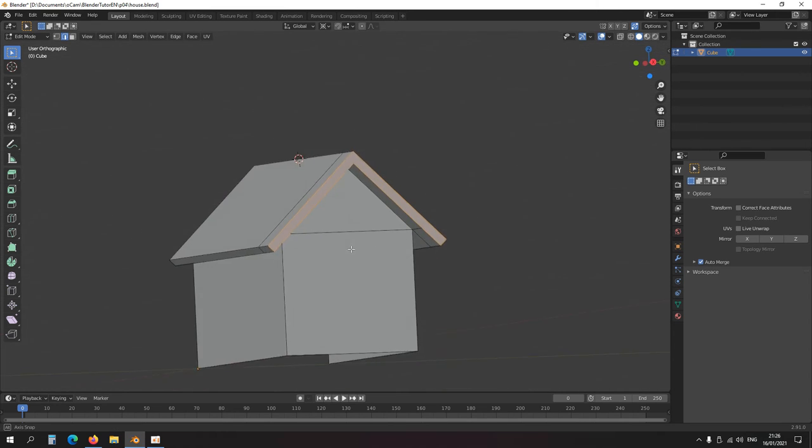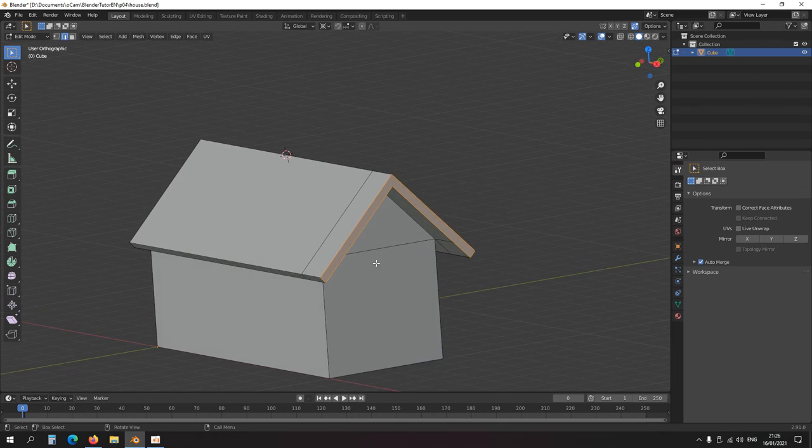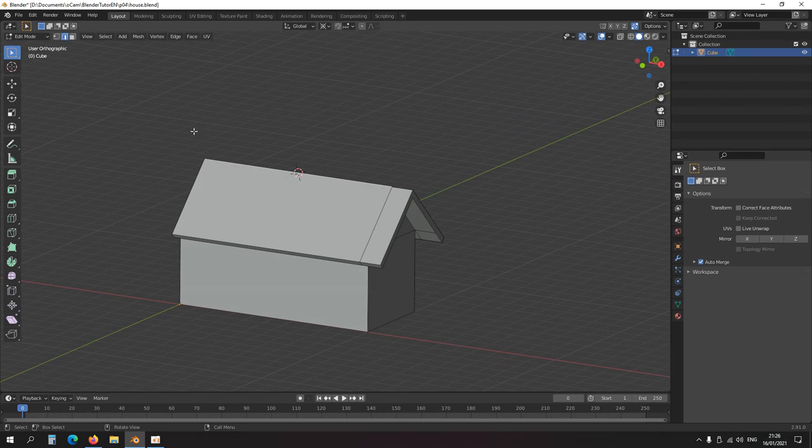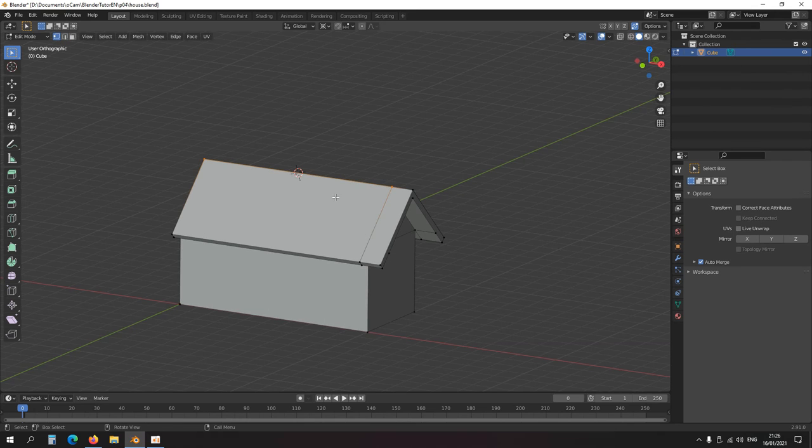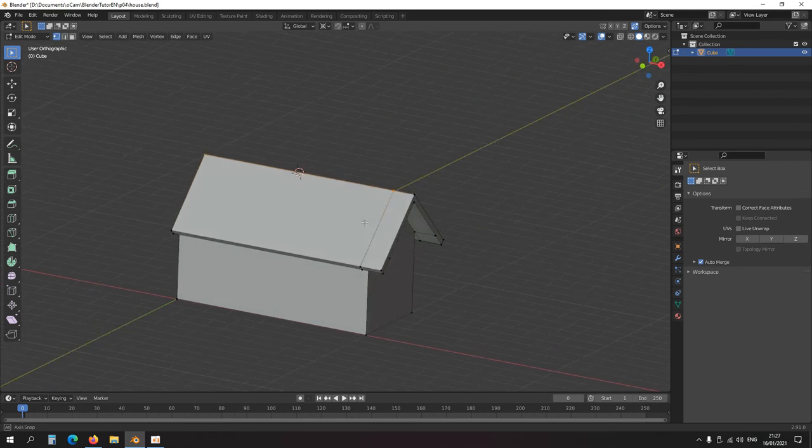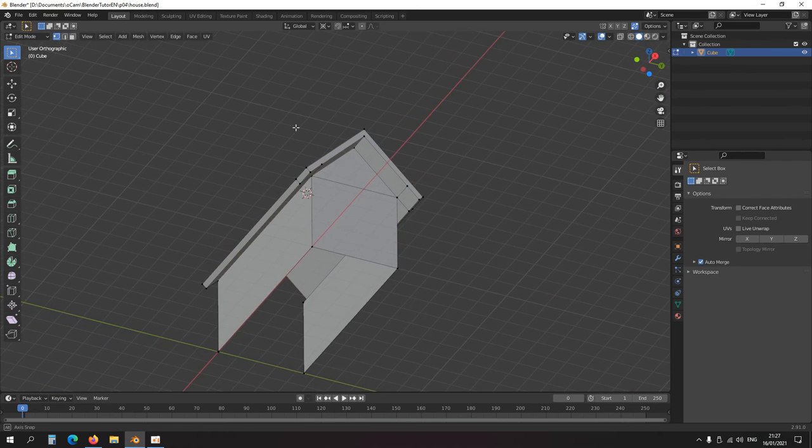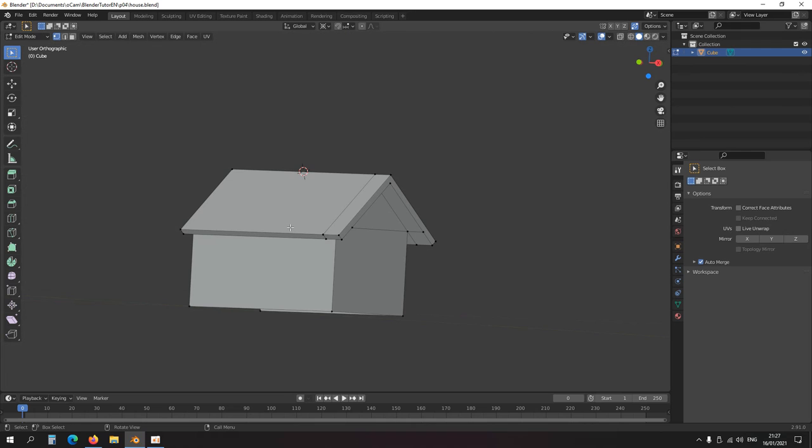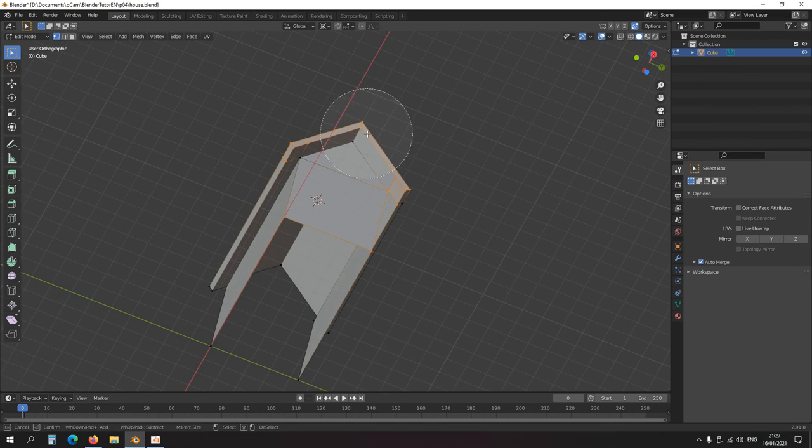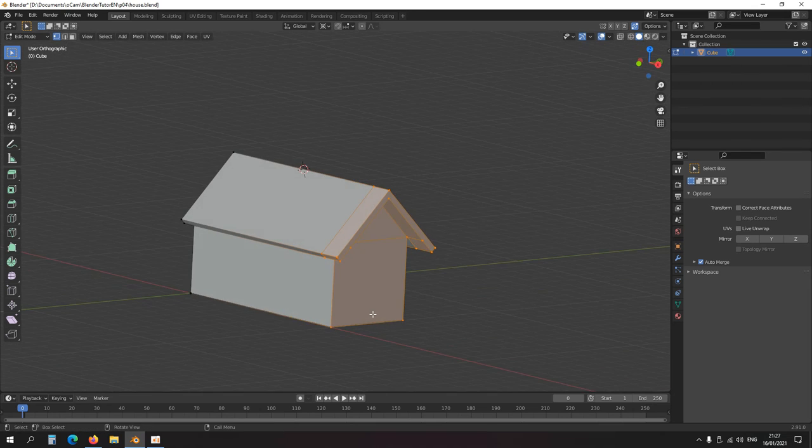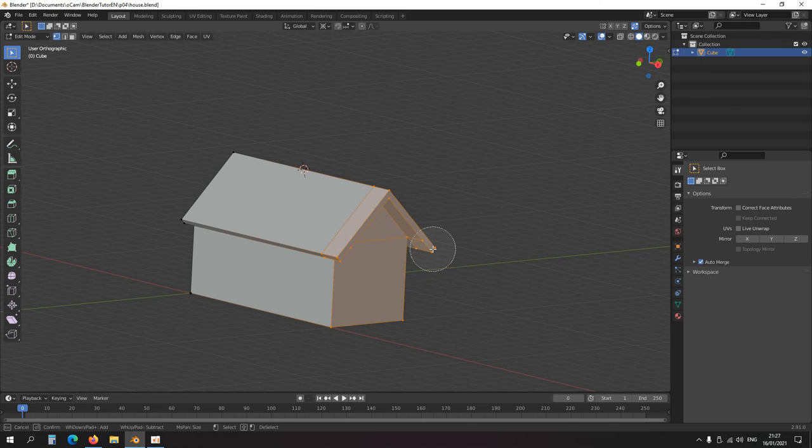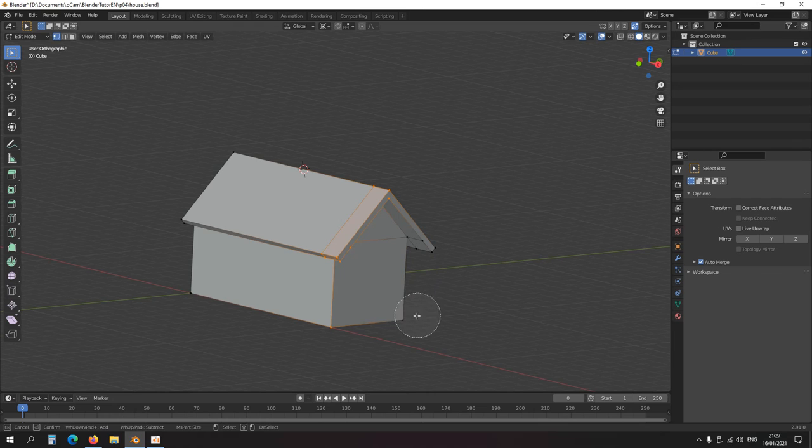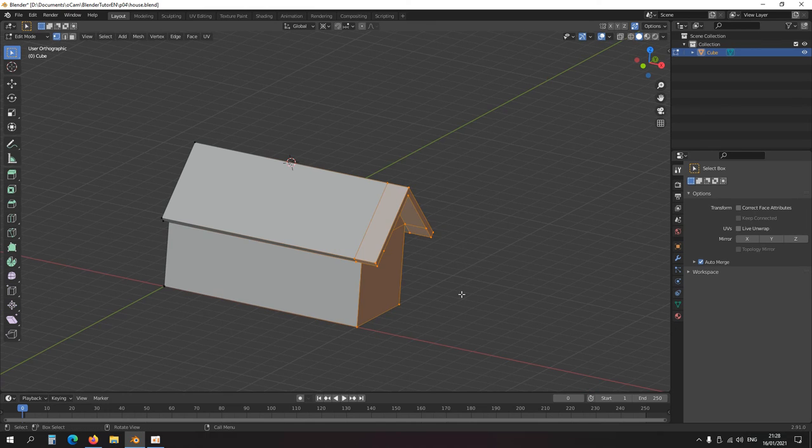Now I would like to copy this side to the other end of the house. Now I'm moving back to vertex selection. I have to select all this. You can also press circle select, C, and then just select these parts. Select these parts. What I'm doing is C, you can just scroll to make the circle bigger or smaller. Middle click and drag to deselect, and left click and drag to select these points.